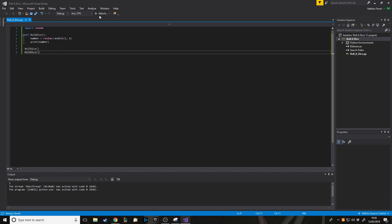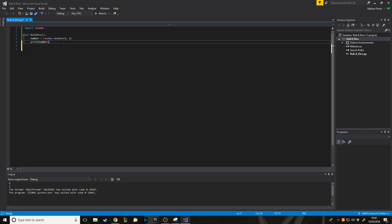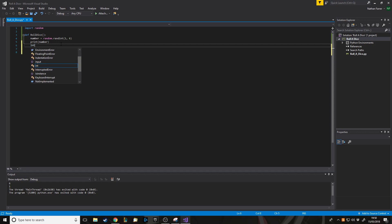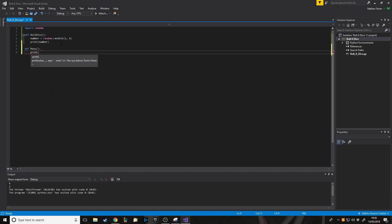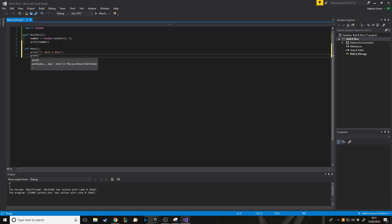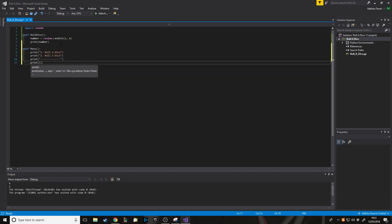We want it to run again easily. We'll make a menu function. It's going to print a simple menu — option one is 'roll a dice', option two is 'roll two dice', and then option three is 'exit program'. Let's see what this looks like when we run menu.